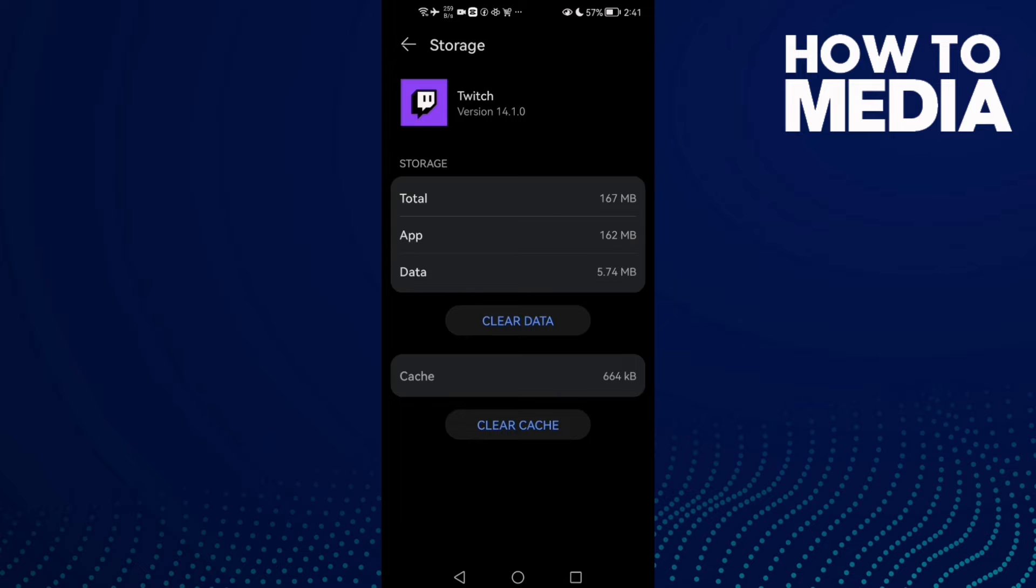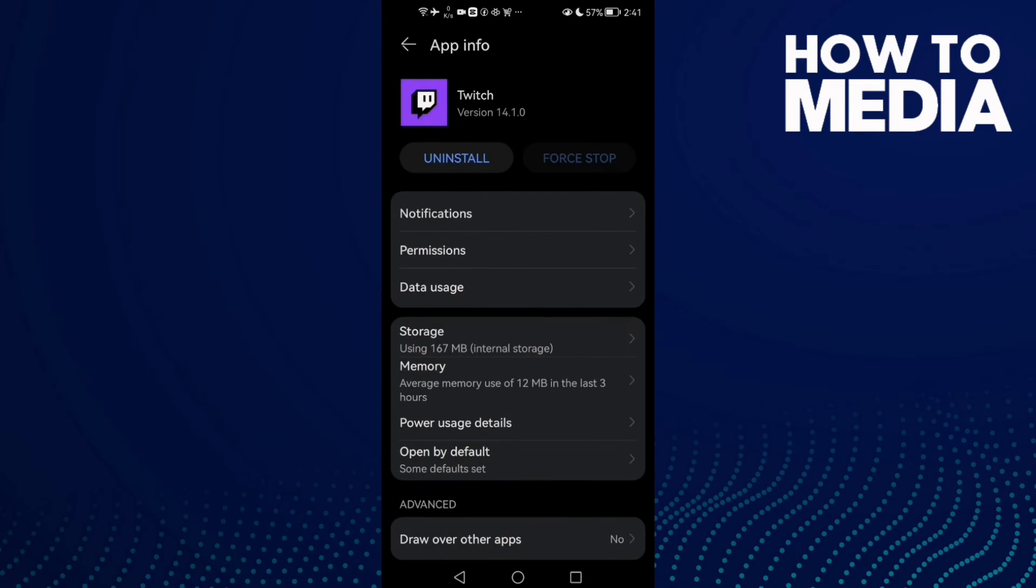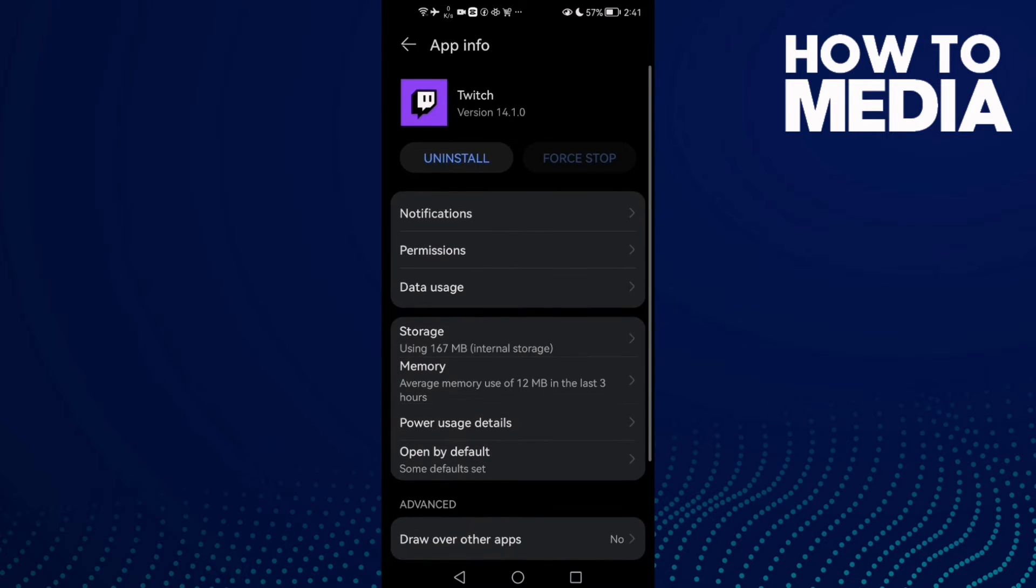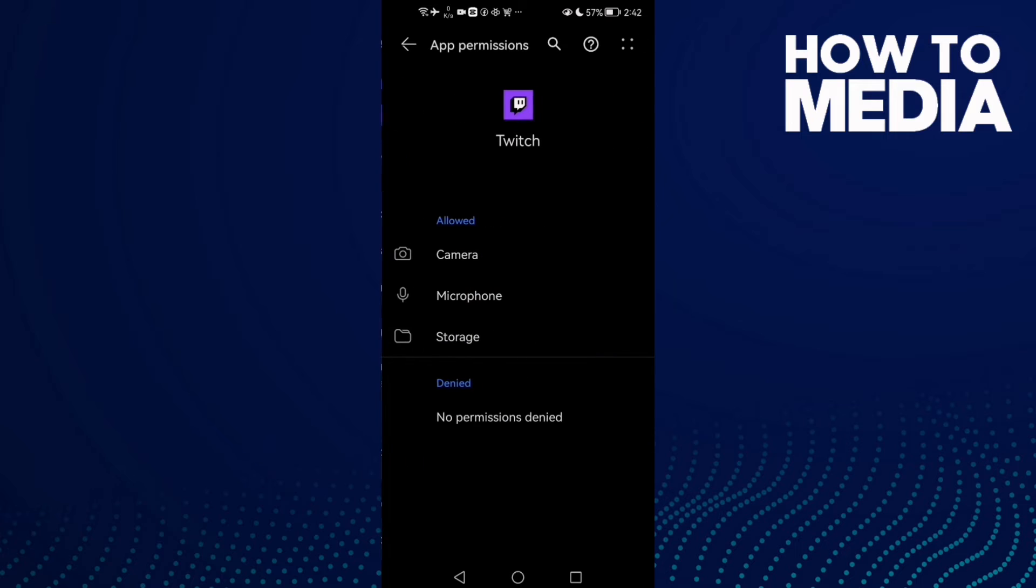Then click Clear Cache. After that, just click Permissions and now allow all of those permissions here.